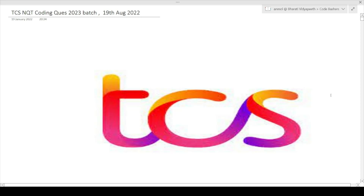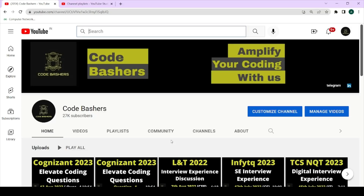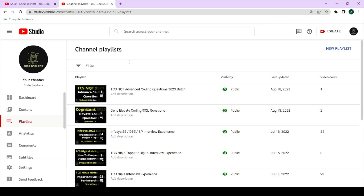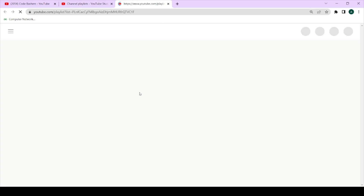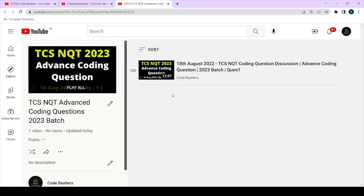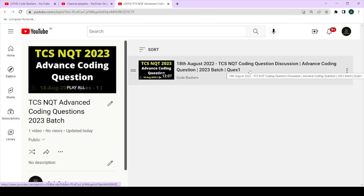These questions were asked today, that is on 19th August 2022. Yesterday I also made a video in which I discussed the coding questions which were asked. So only one question was covered yesterday.